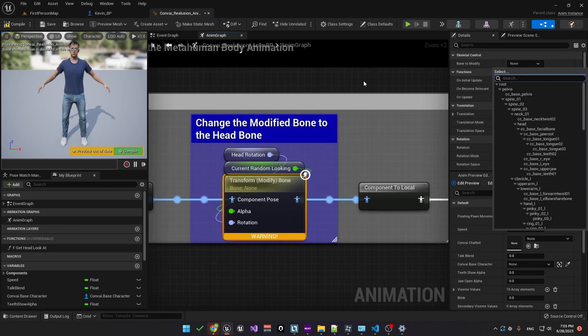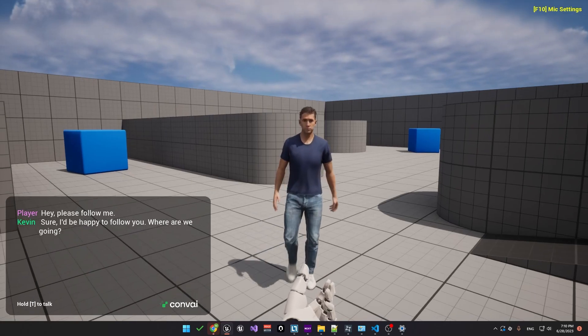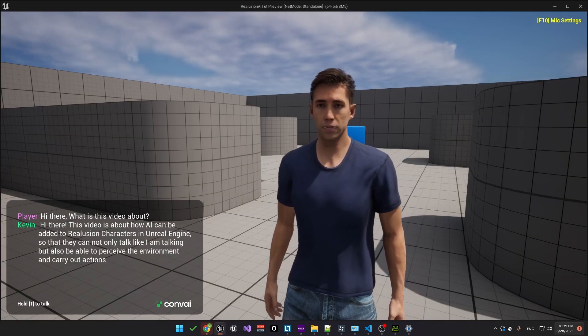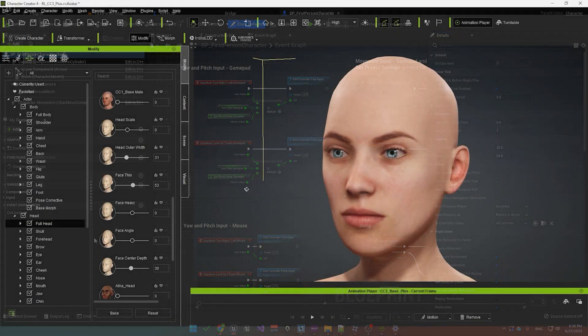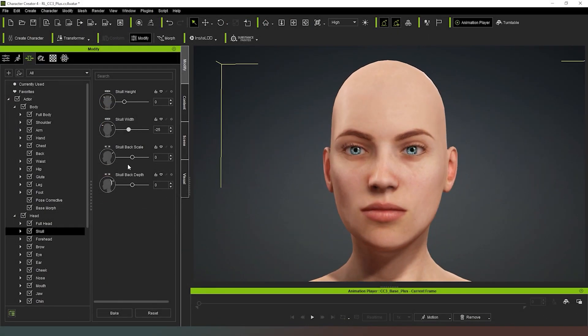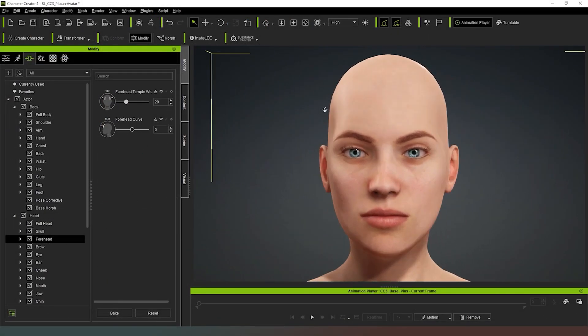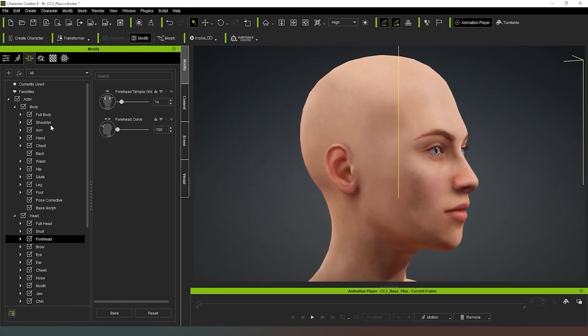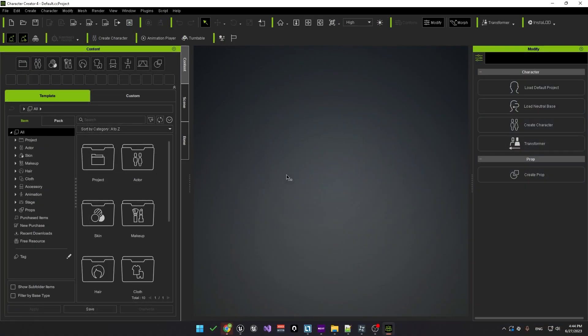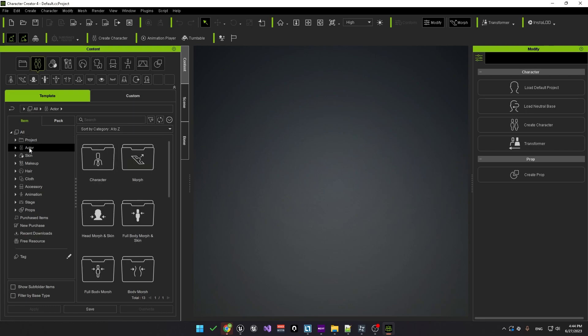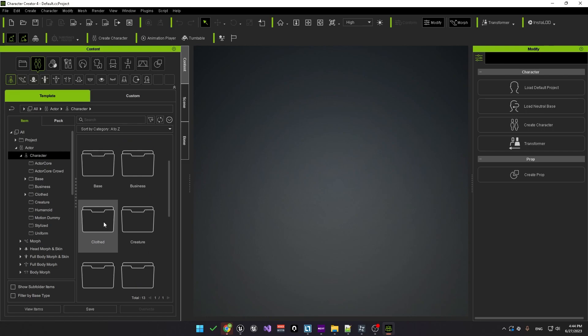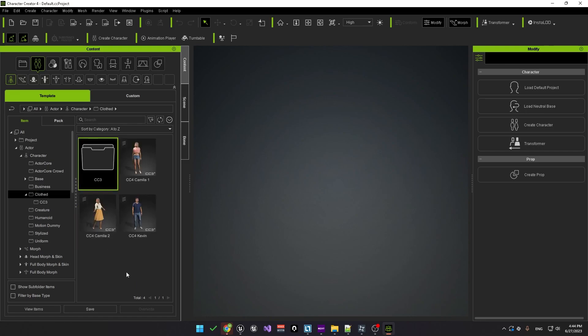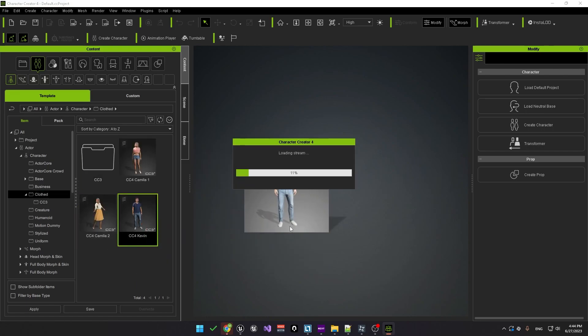Hello and welcome. In this tutorial we're going to add AI functionality to Reillusion characters in Unreal Engine. So to begin with we could create a new character in the character creation tool by Reillusion but in this case we're going to just grab one of the default characters. Let's go to all actor character and then the closed folder.